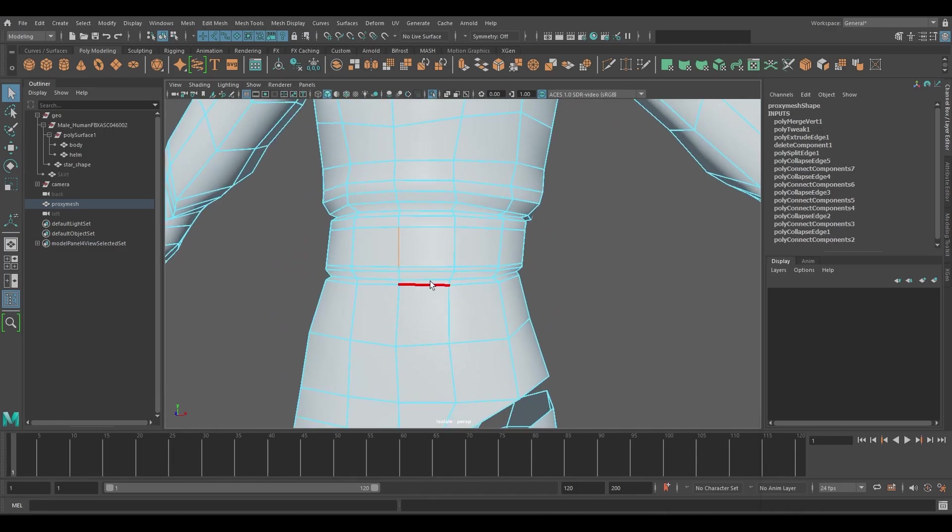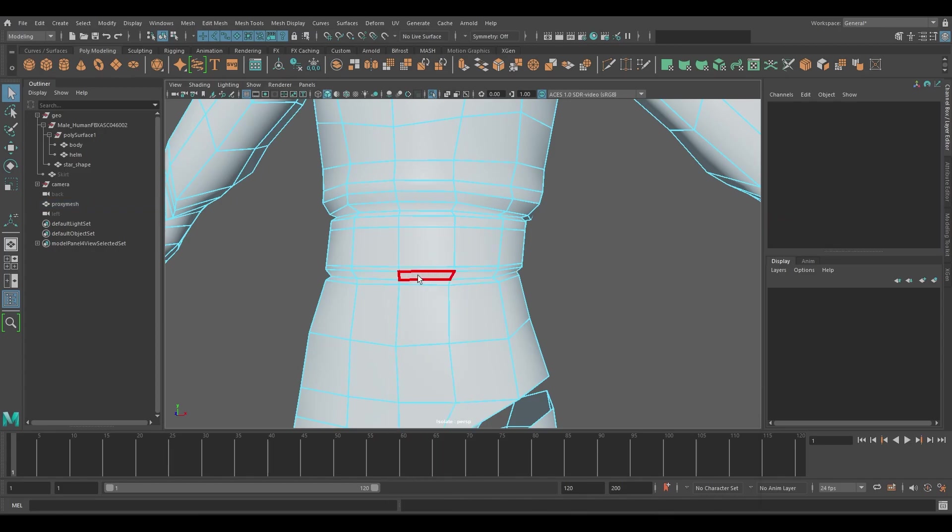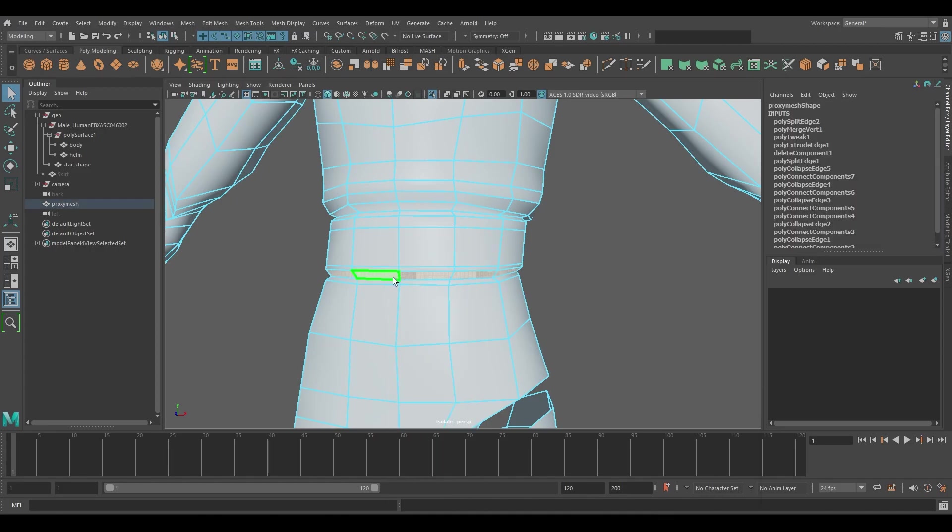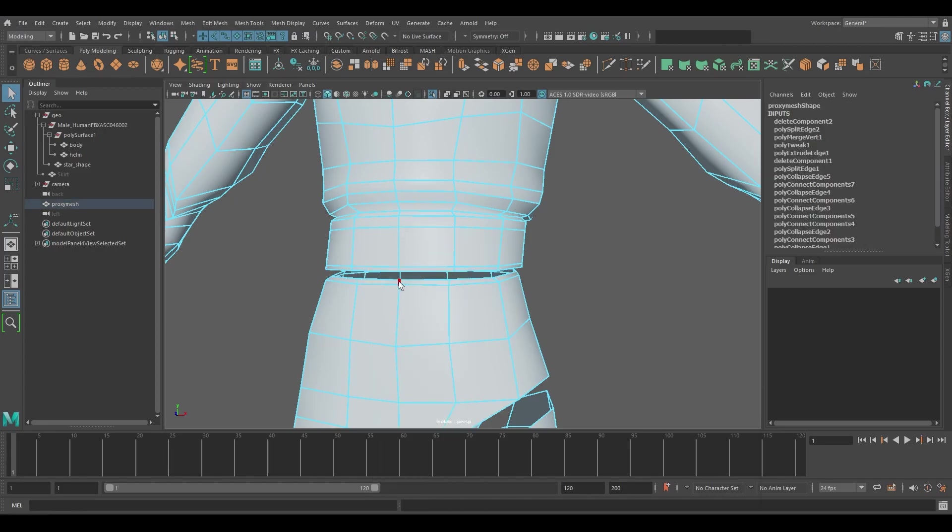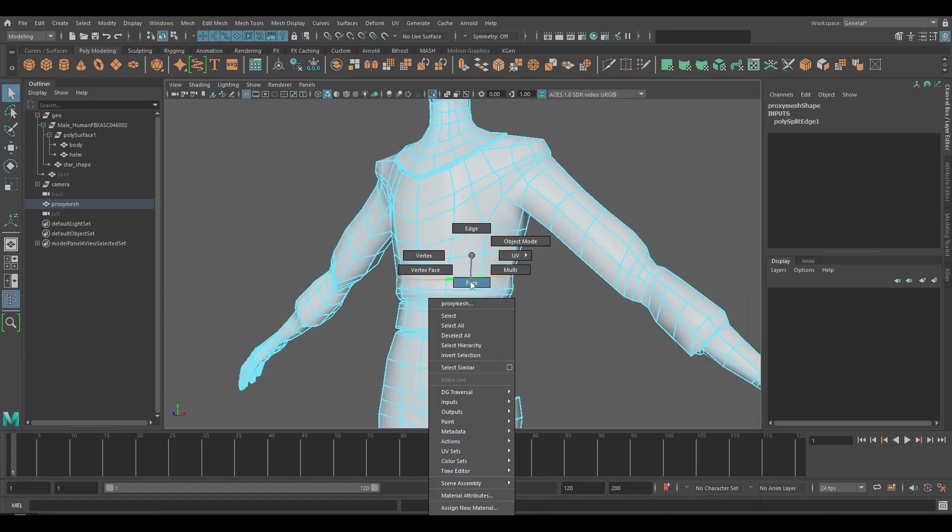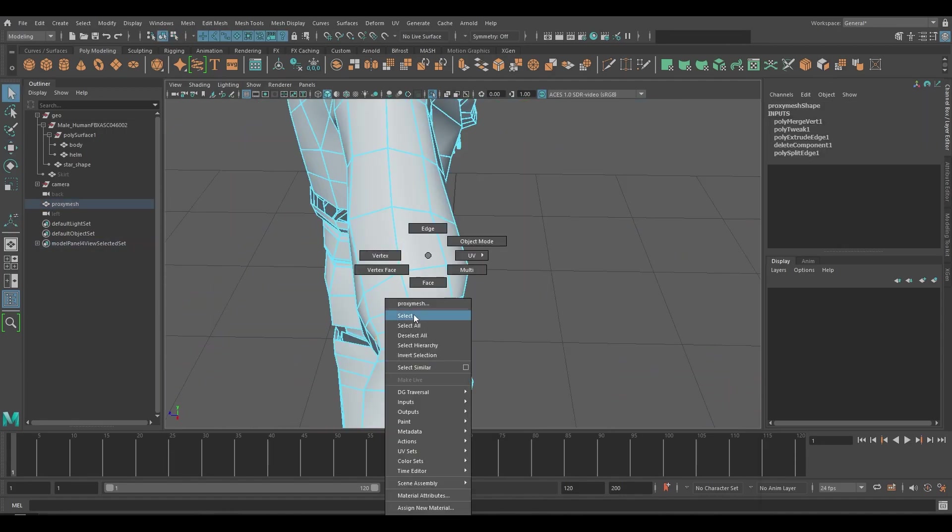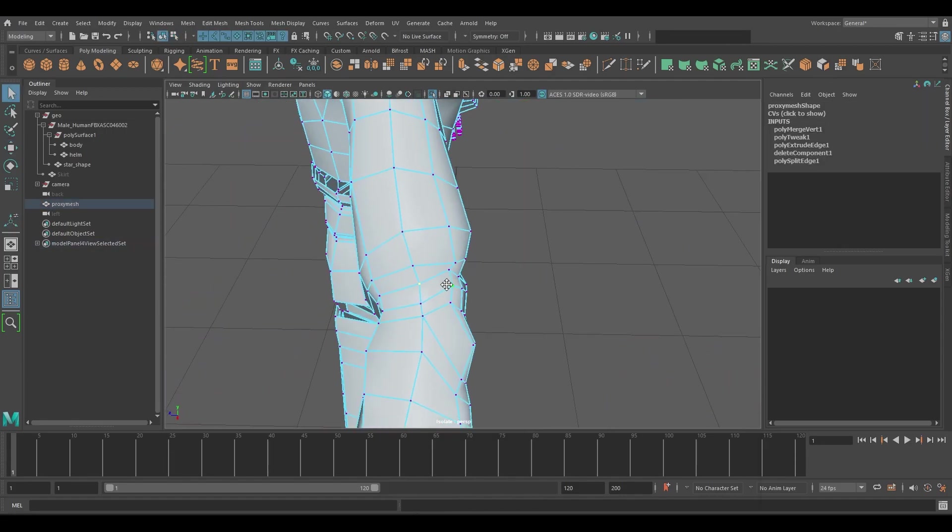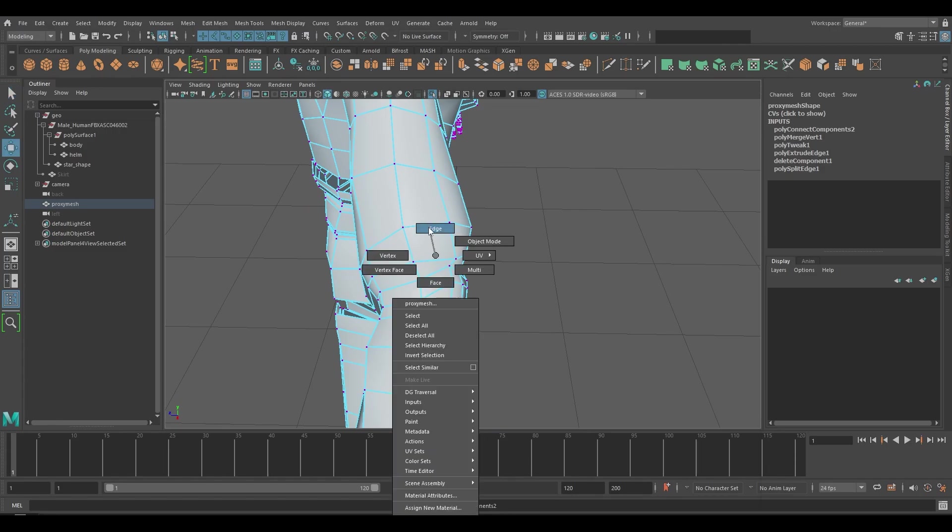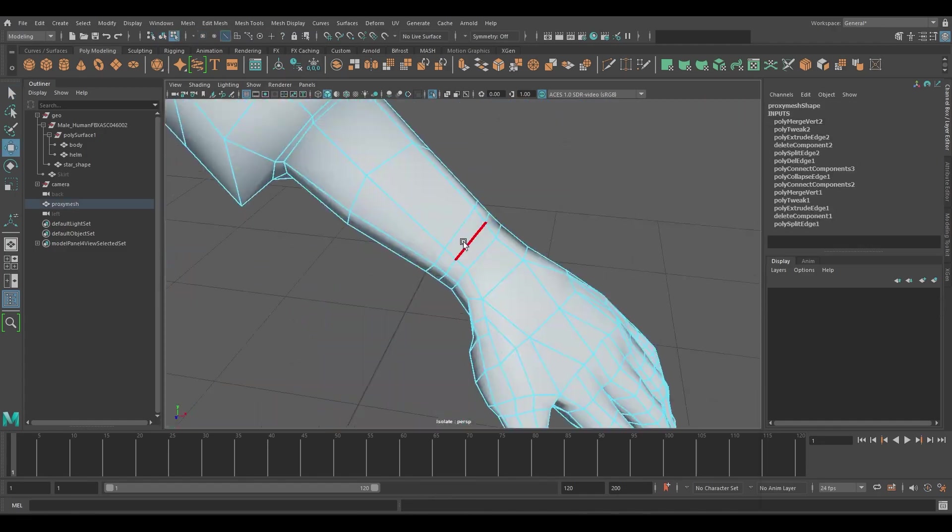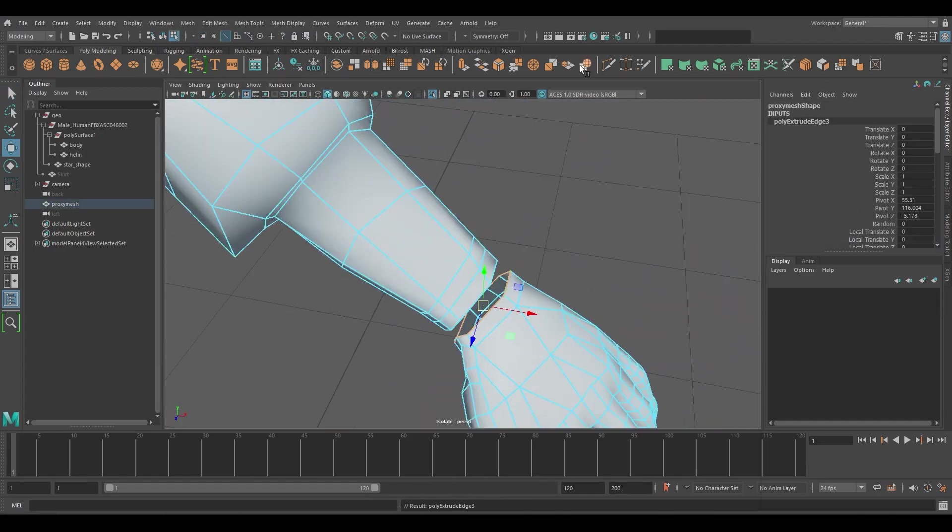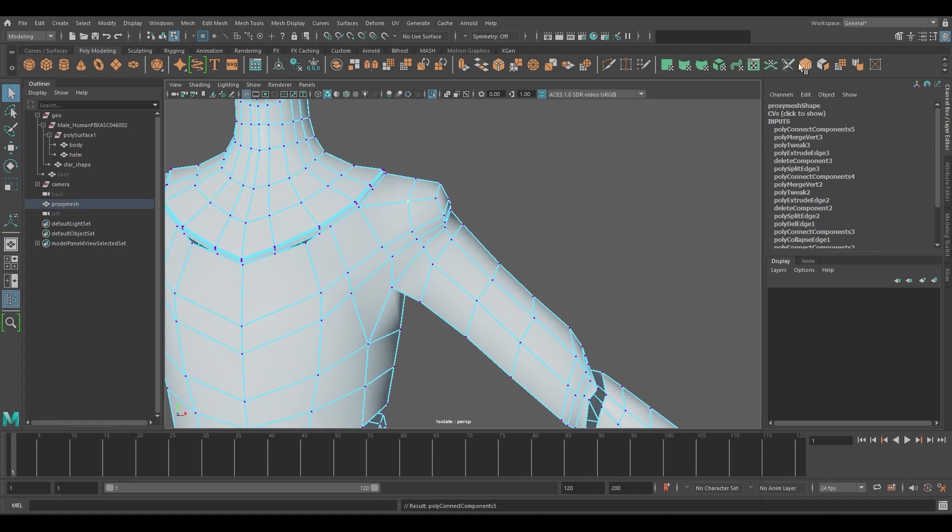Work through the lower, mid, and upper spine following the same process. The goal is to visually start to split up the character where the joints will be placed for the proxy. Continue the process for the arms and target where the elbows will bend in the character when posed. Do the same for the wrists and the hands.